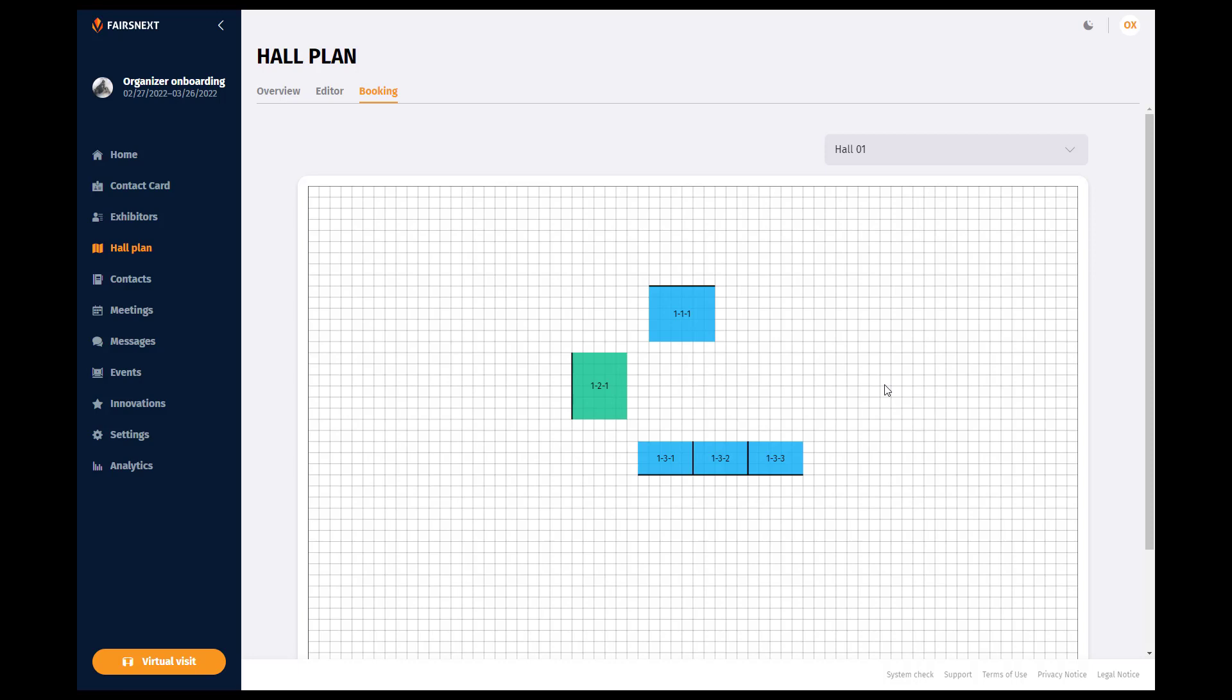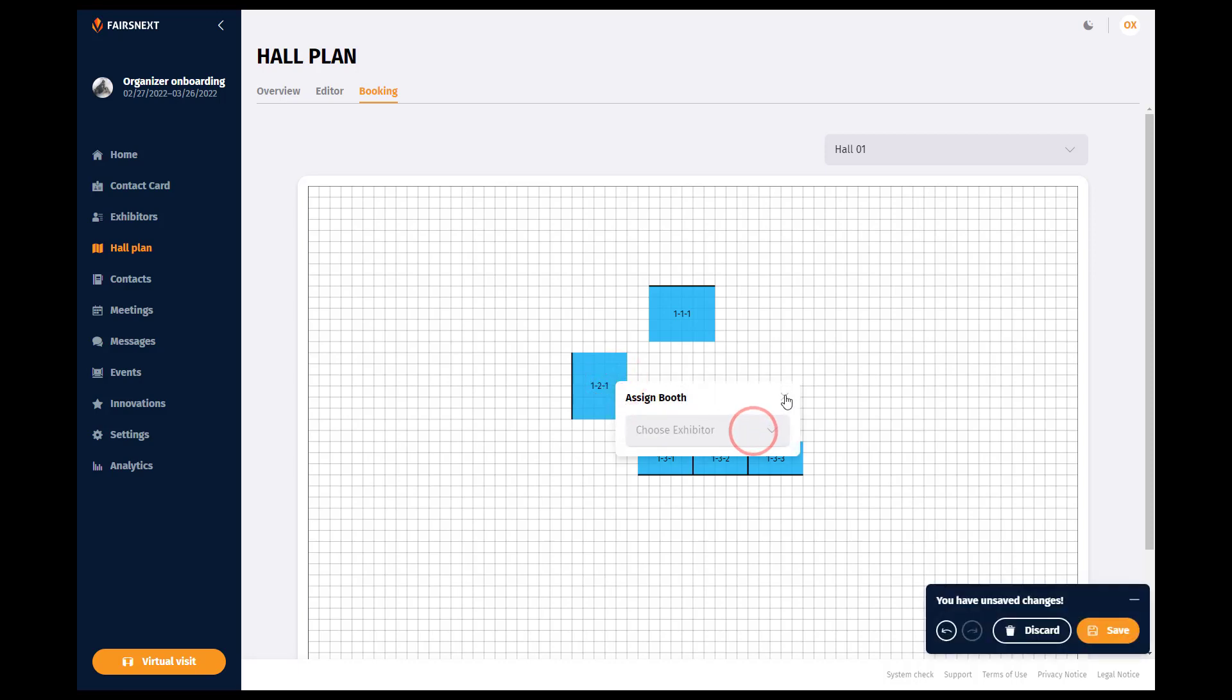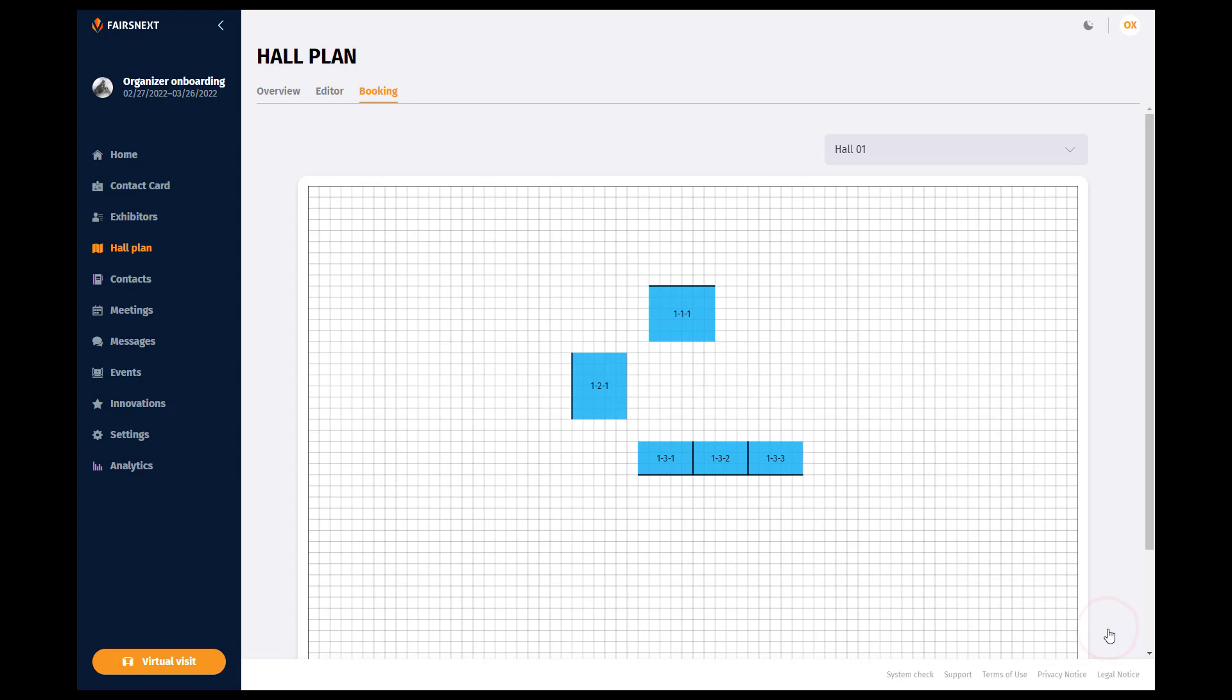If you want to remove an exhibitor from a booth, click on the booth and then on the X next to the exhibitor's name. If you want to book booths in another hall, switch to the desired hall in the upper right corner.